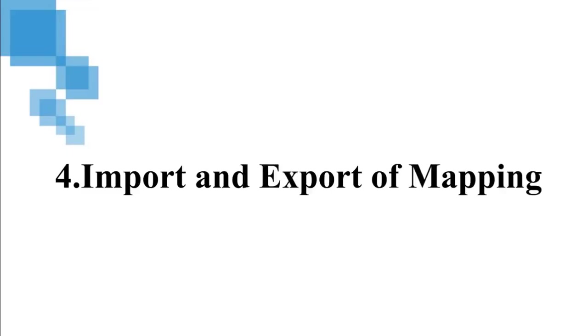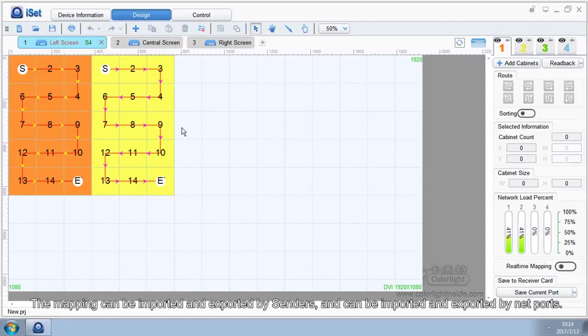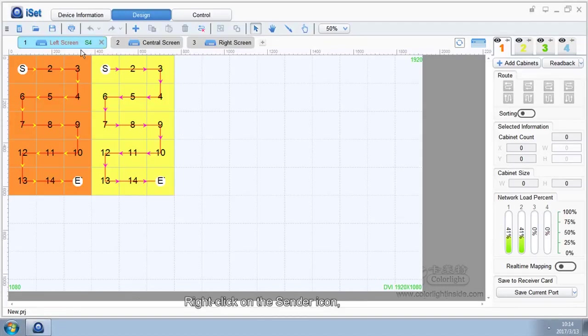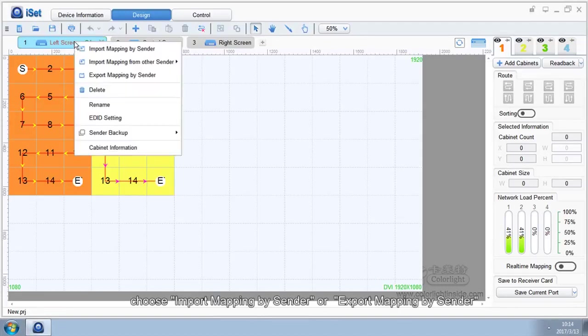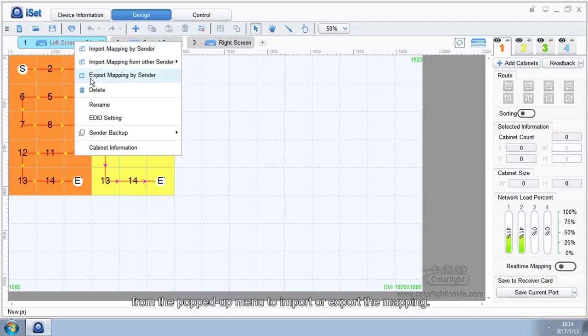4. Import and export of mapping. The mapping can be imported and exported by senders and can be imported and exported by netports. Right-click on the Sender icon and choose Import Mapping by Sender or Export Mapping by Sender.